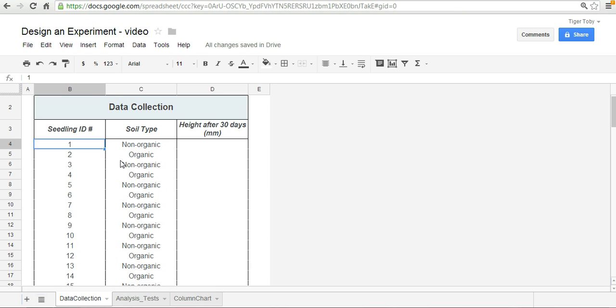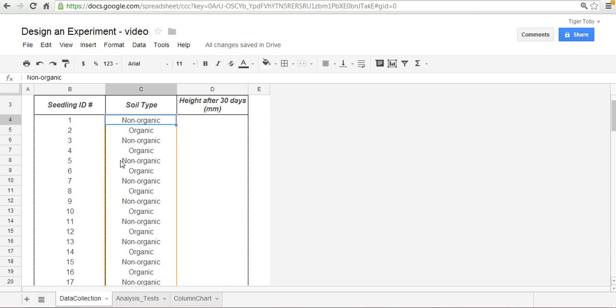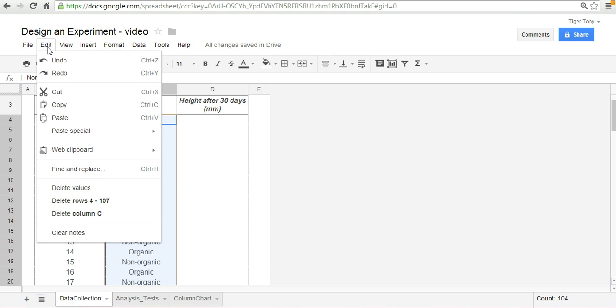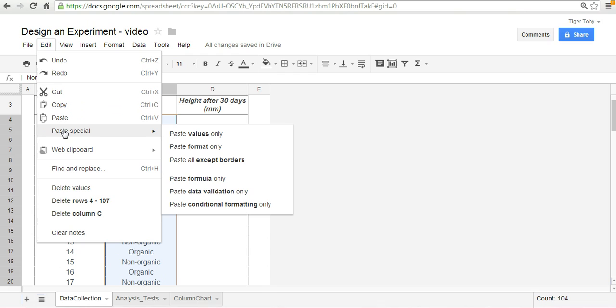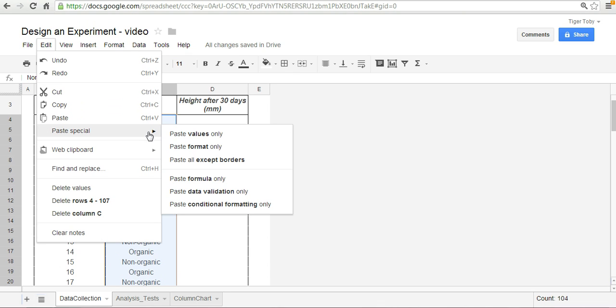So we've got these two columns set up. I would recommend copying the non-organic organic soil type and pasting these as values. And I did that pretty quickly. What I did was, I copied this, then you can go into edit. I used the keyboard functions as a shortcut. Click paste special and paste values only. Another way you could do that quickly is to do Alt-E-S-V.